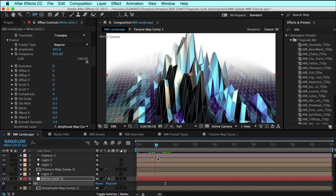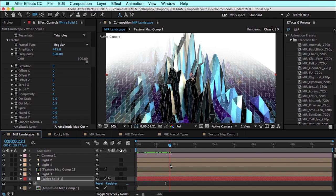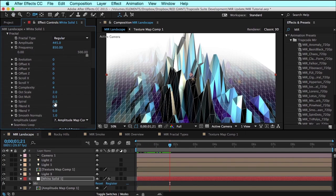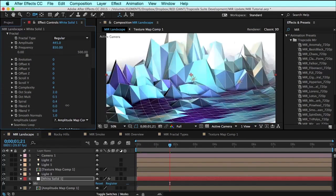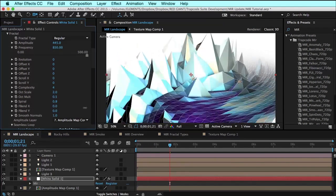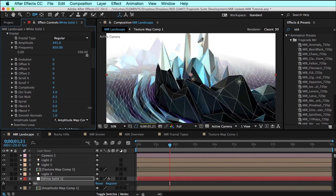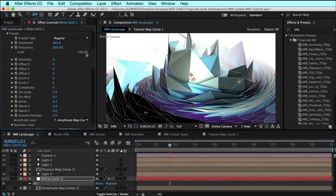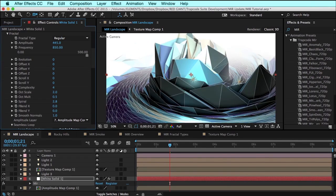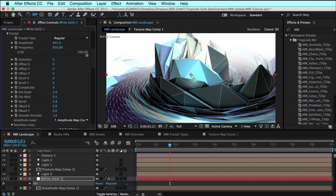One cool new thing that has been added is this feature called spiral, and what this does is spiral the mesh as well as the fractal distortion, adding a twist to the source 2D plane as well as the distortion.